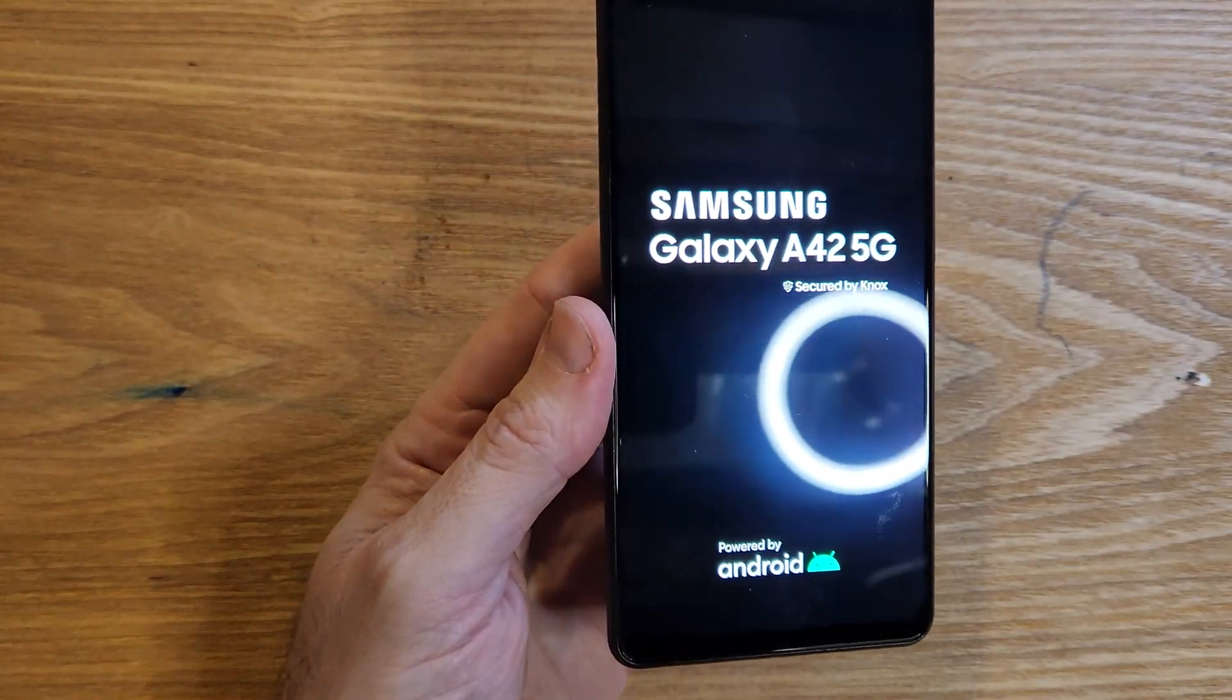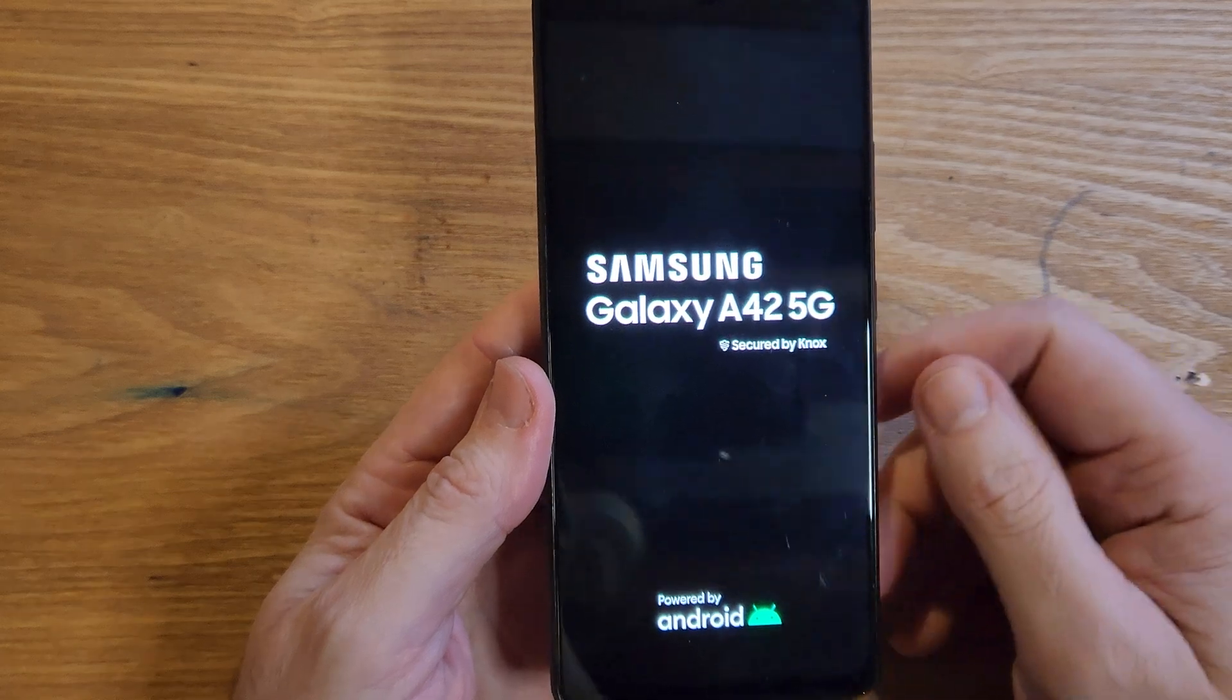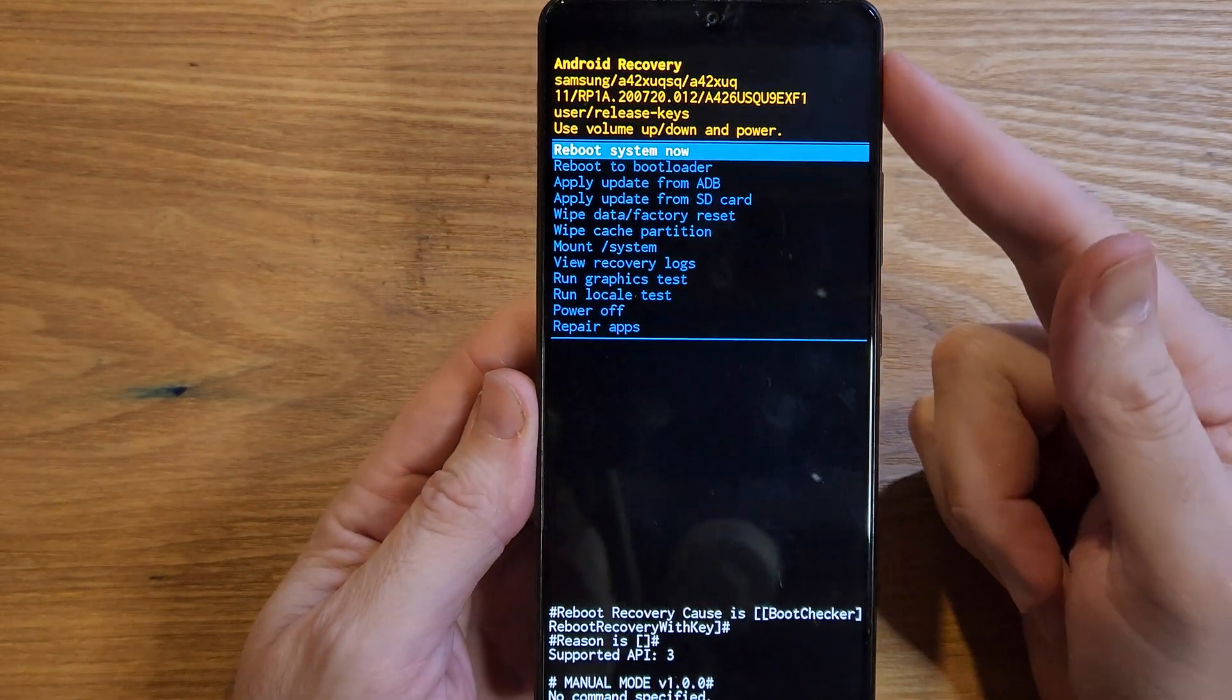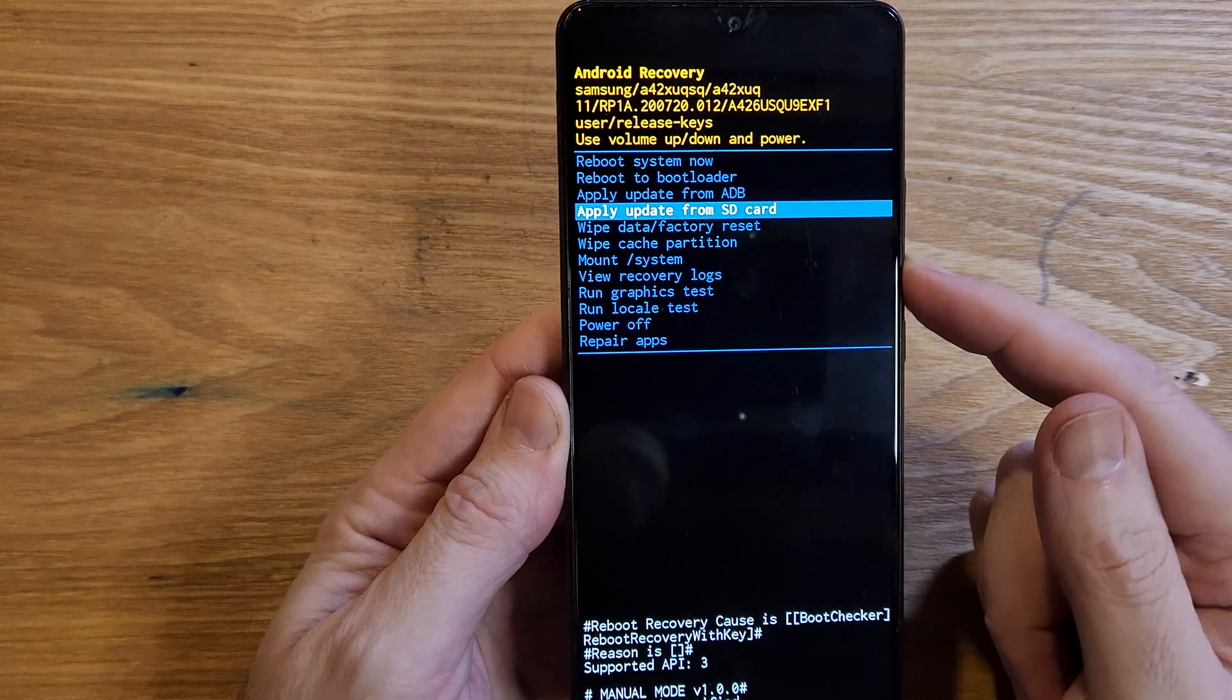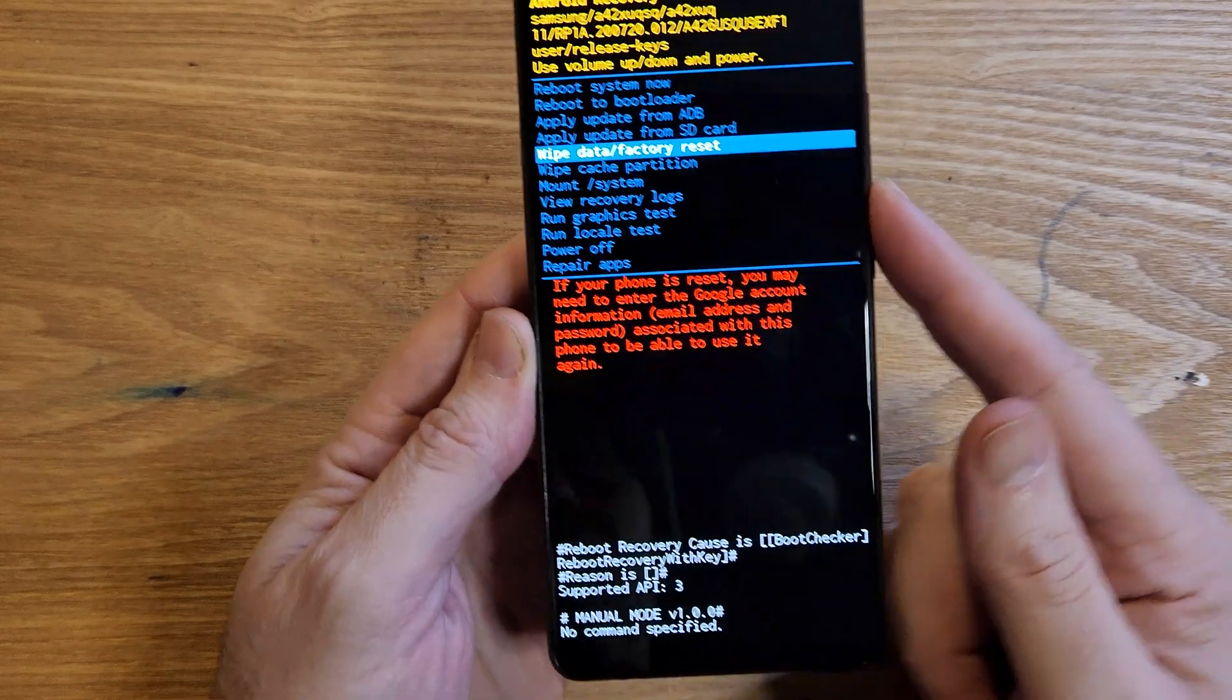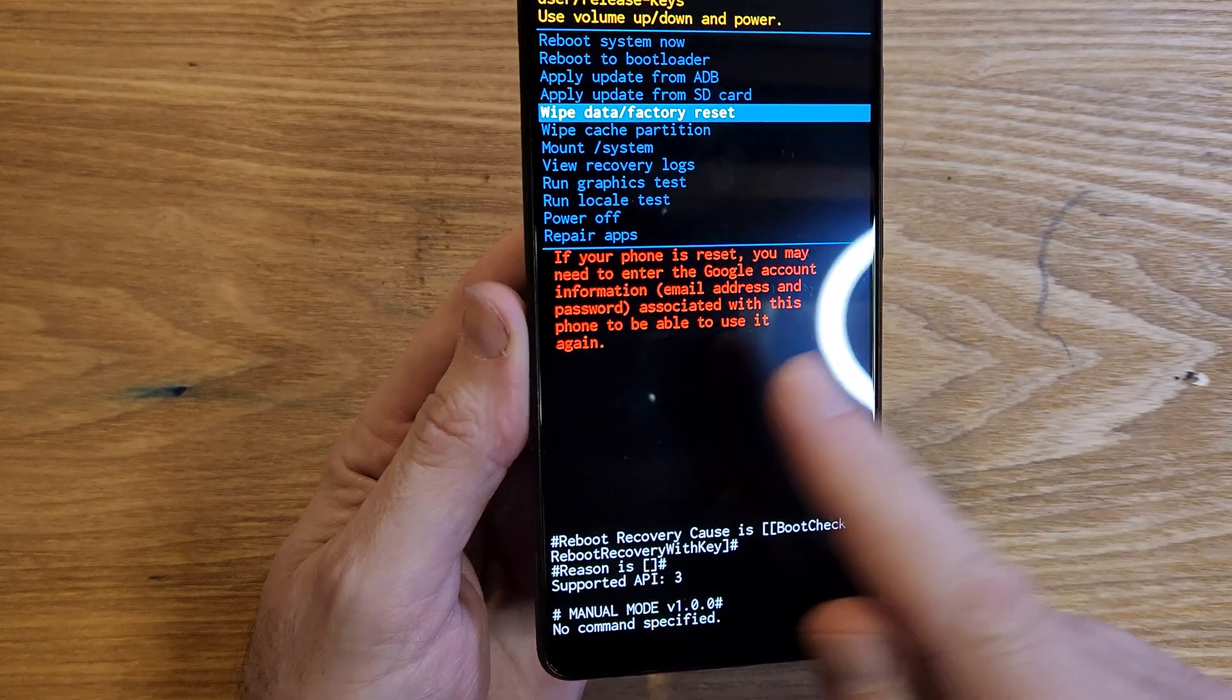Samsung Galaxy A42 5G. The Android recovery menu is here now, and we will scroll with volume to wipe data factory reset and press OK with power, but we're going to read this red note first.